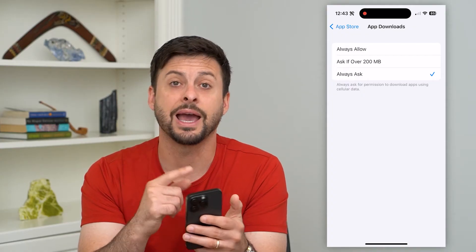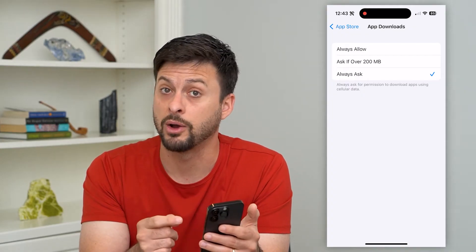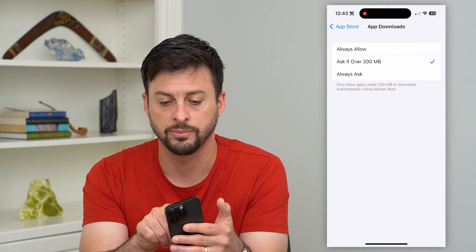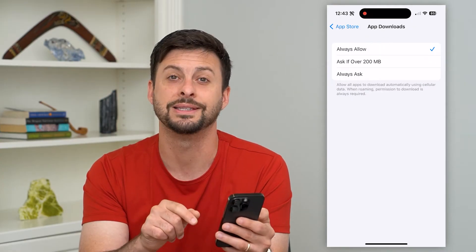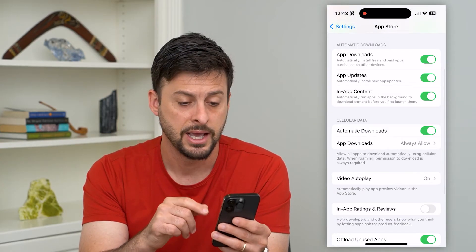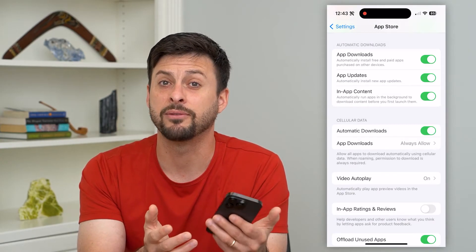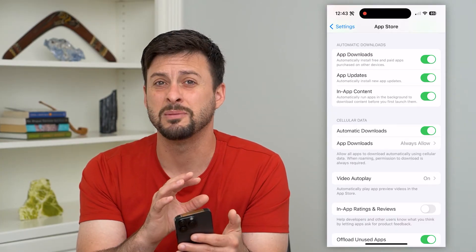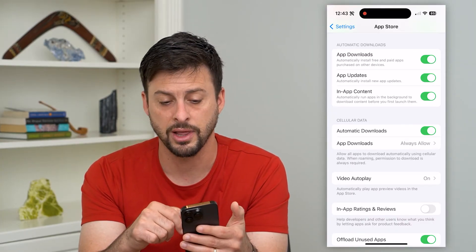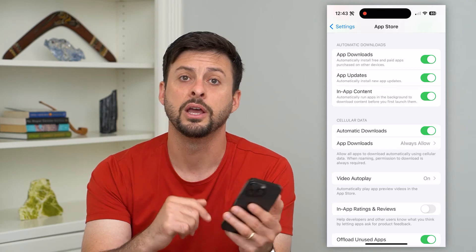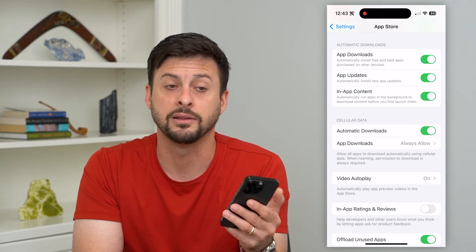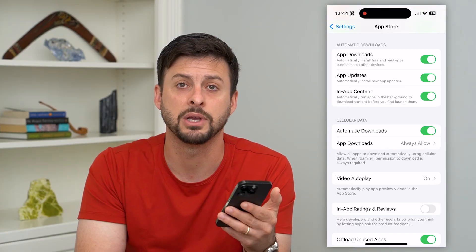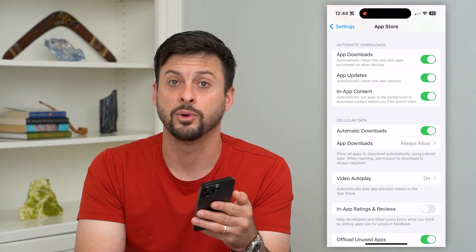Under app downloads it gives me the ability to ask whether I want to download it, ask if it's over 200 megabytes, or just always allow. If I have an unlimited data plan for cell data, which I do, then it doesn't really matter how big it is. I just toggle everything on and turn on all of those automatic downloads so I get all of the latest features and updates associated with all these apps.